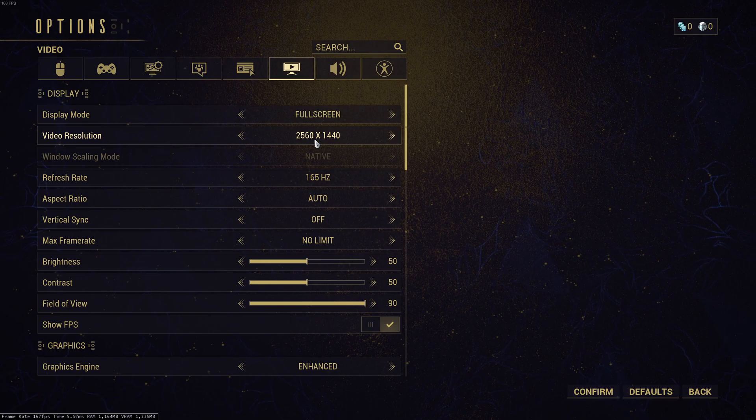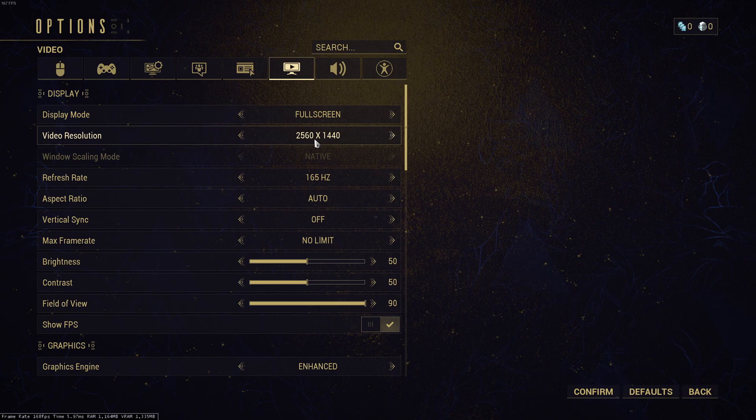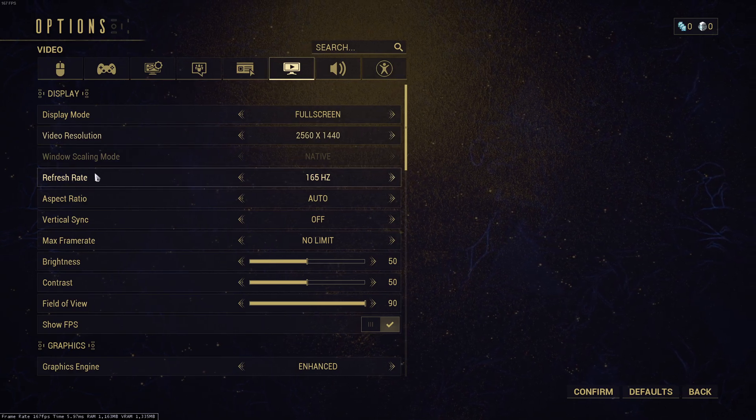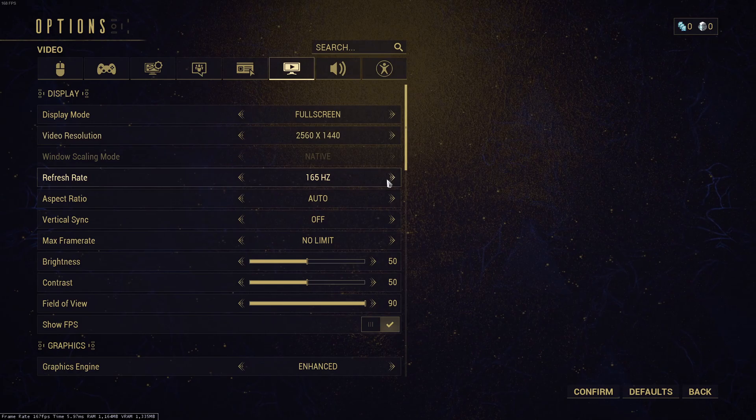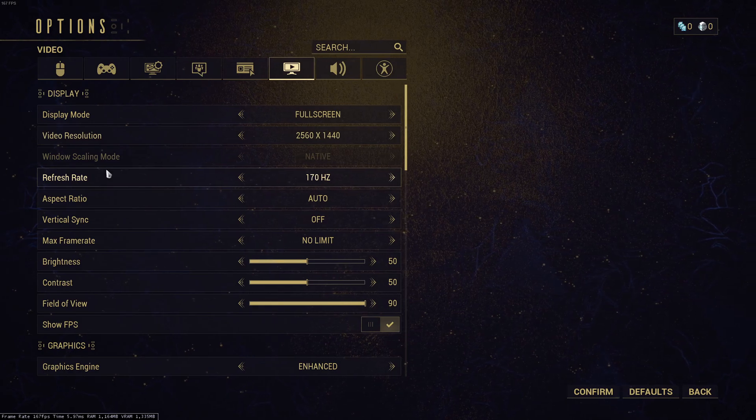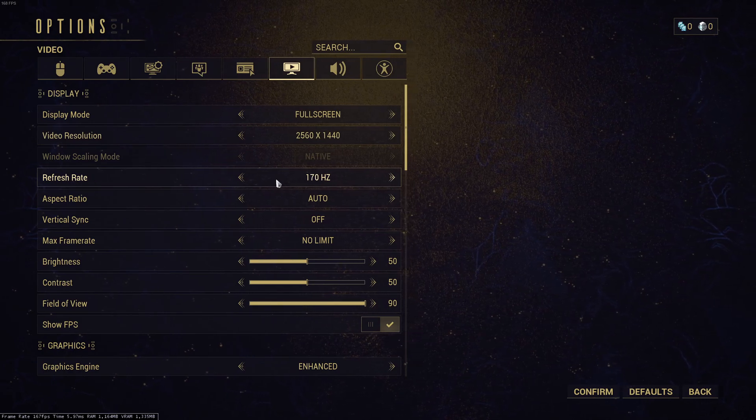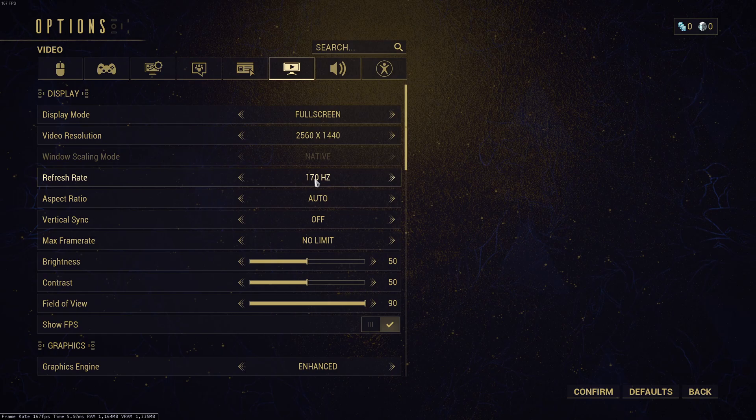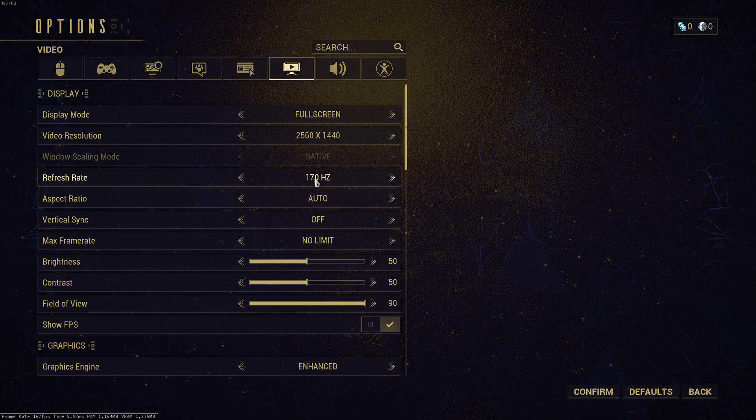For video resolution, just use your native resolution from your monitor. So if you have a 2K monitor, go with 2K. If you have 1080p, go with 1080p. For the refresh rate, super important to look at this. I don't know why by default it's never the good amount of Hertz. So depending on your monitor, in my case, it's 170. So just put the amount of Hertz that your monitor has.